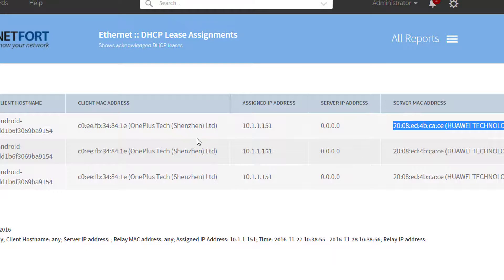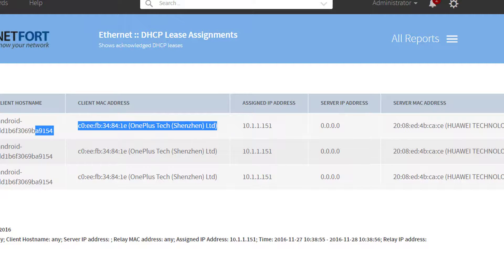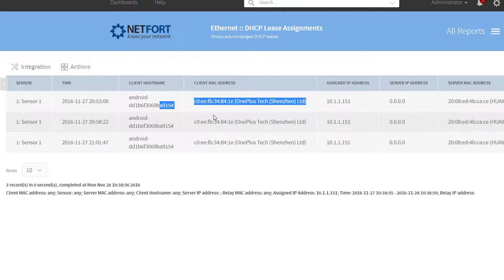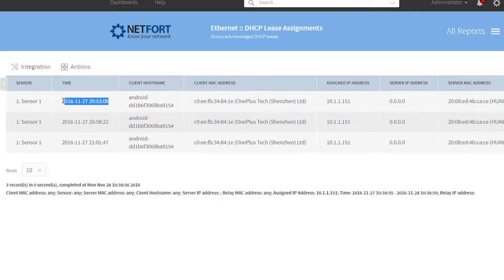But this is the information I am looking for here. I have got the host name, MAC address, and when this IP address was assigned.